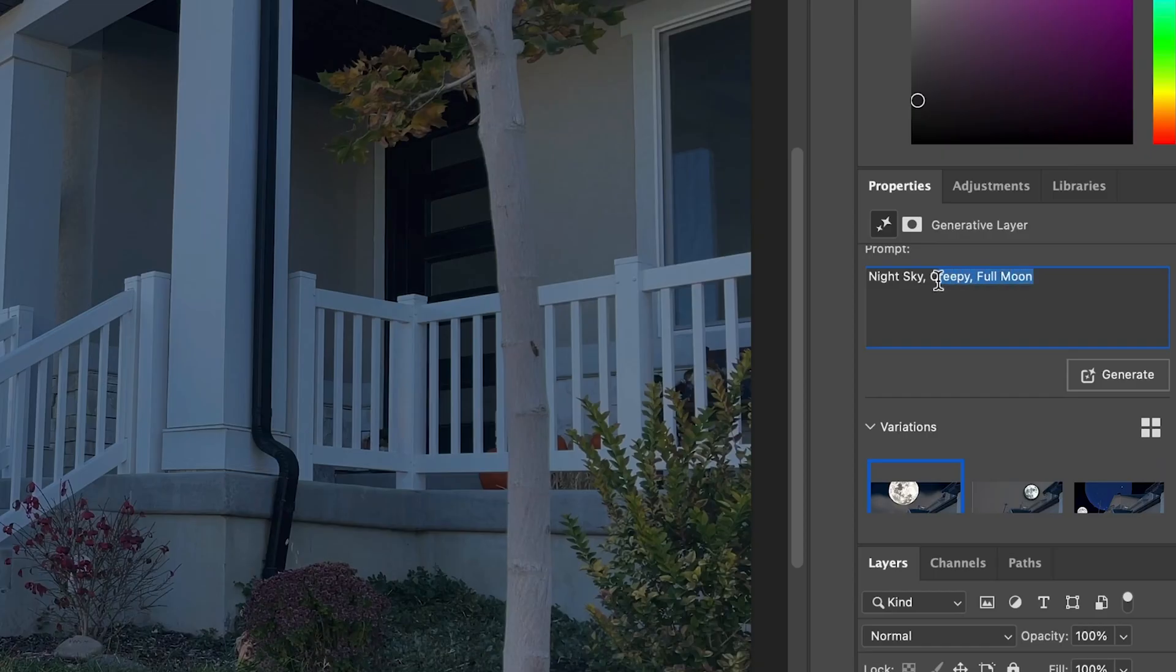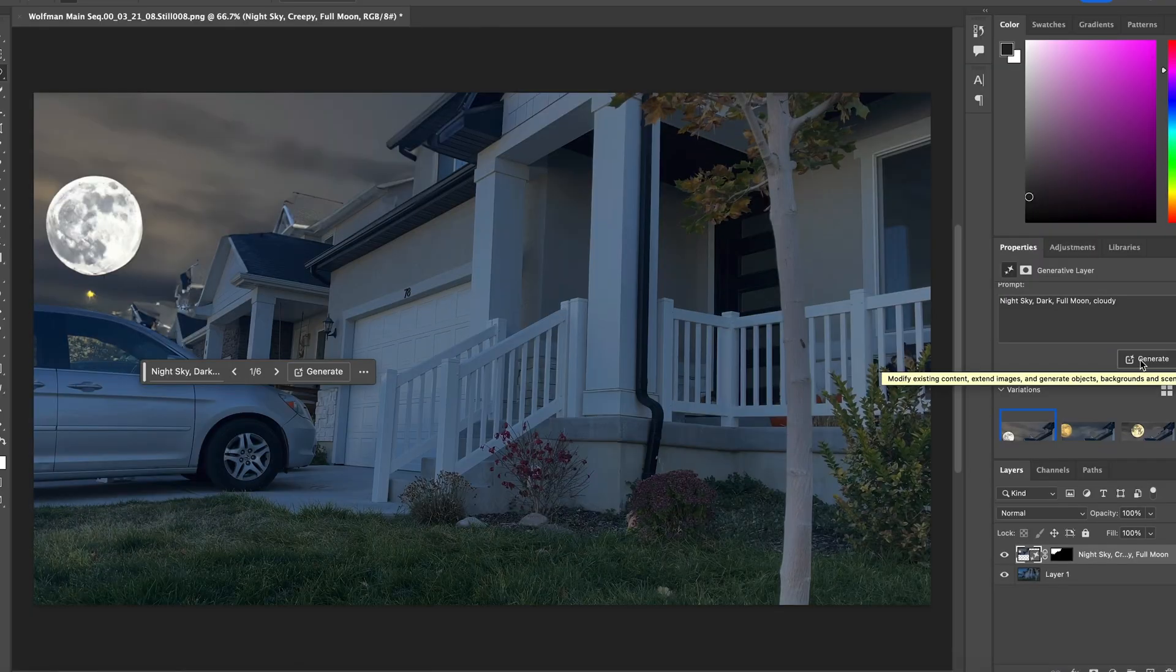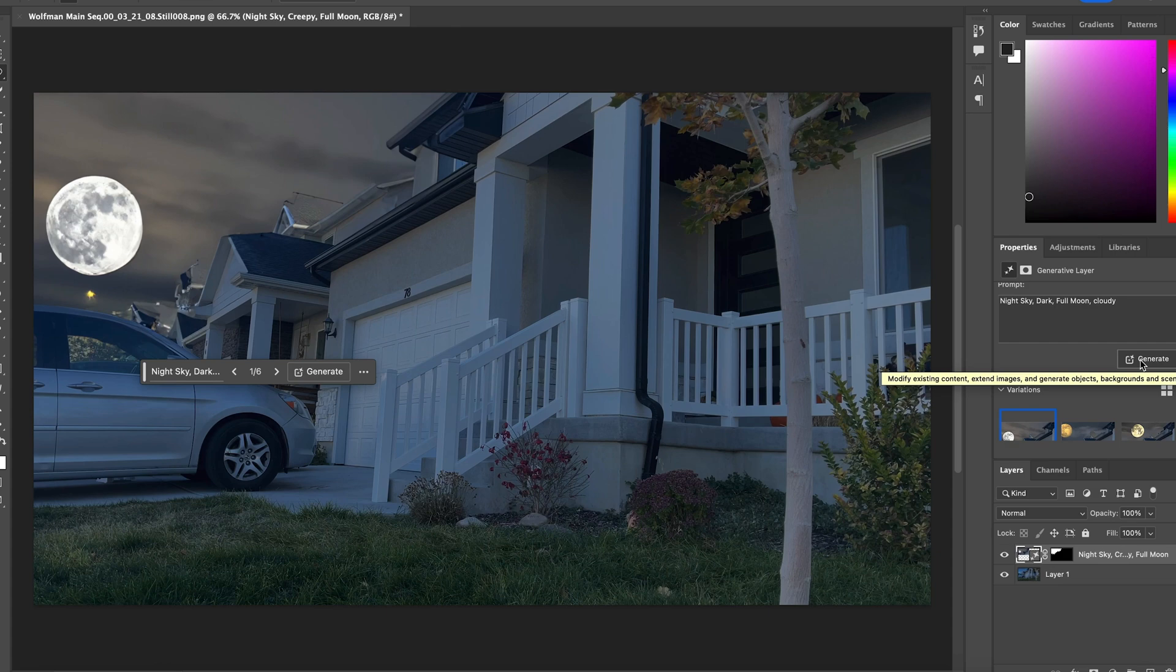Let's try night sky, dark, full moon, cloudy. Let's try that. You just click the generate button again. I already like this one more.